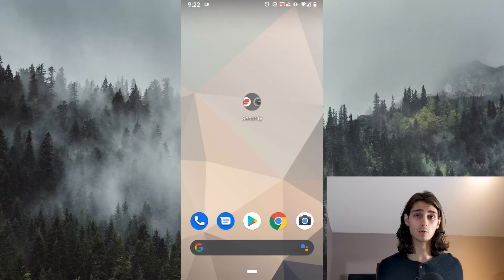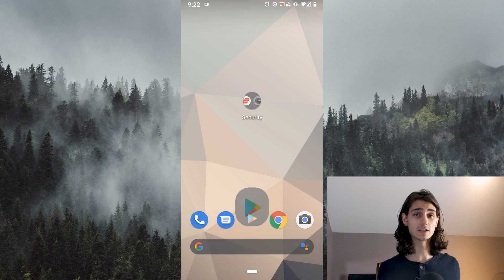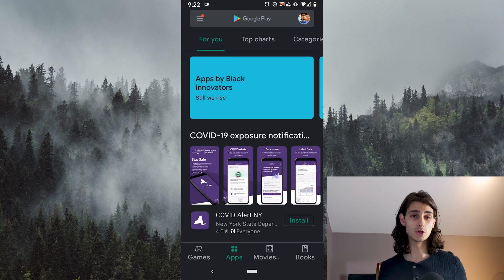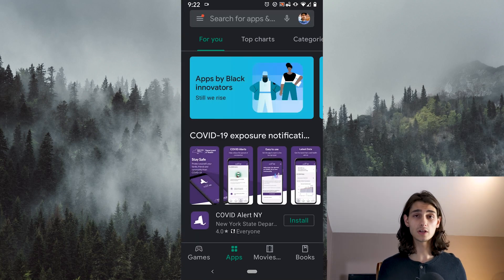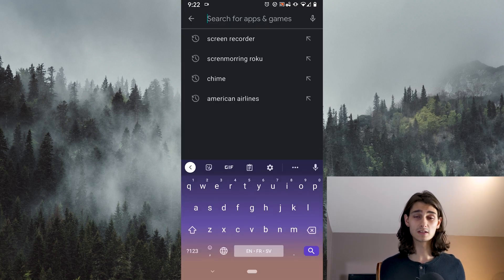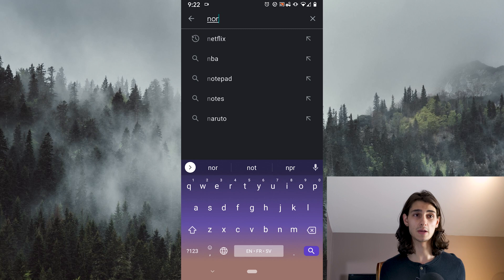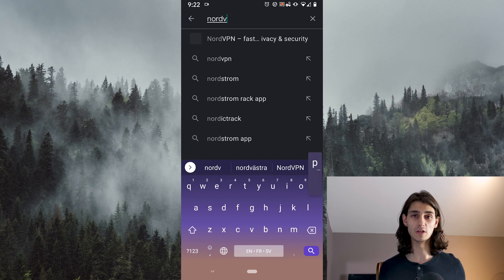Let's hop onto our phone. The first thing we'll do is head over to the Google Play Store and in the top search bar type in NordVPN.